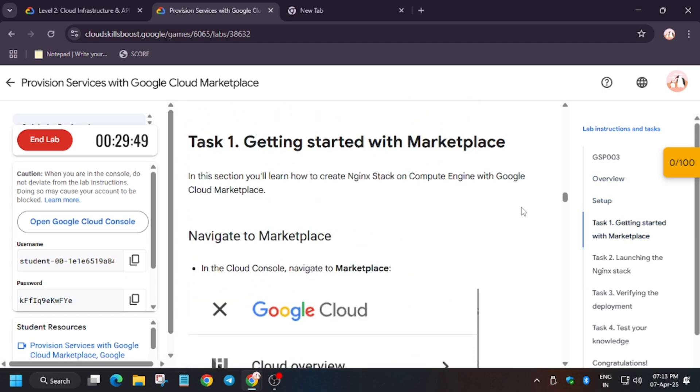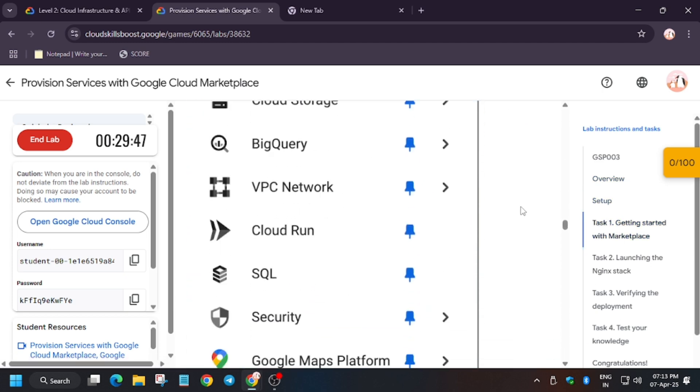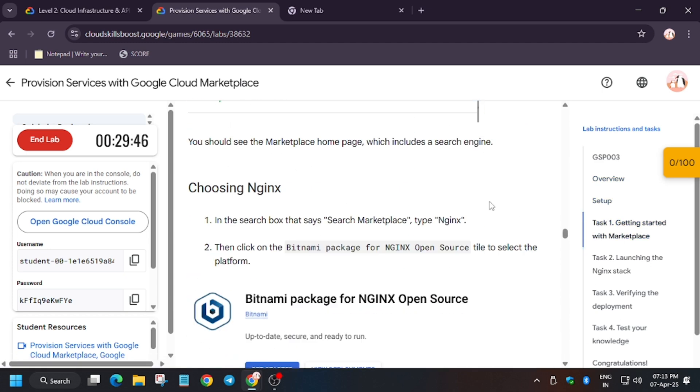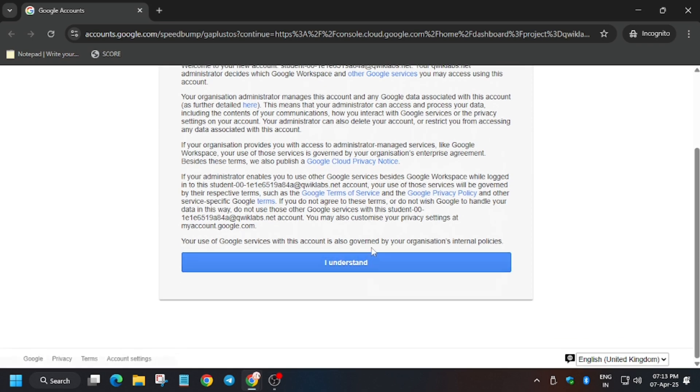In my case it got signed in automatically. In case you need username and password you can refer to the lab instructions. So click on I understand. So a lot of you guys were asking how to enable the checkmate progress.